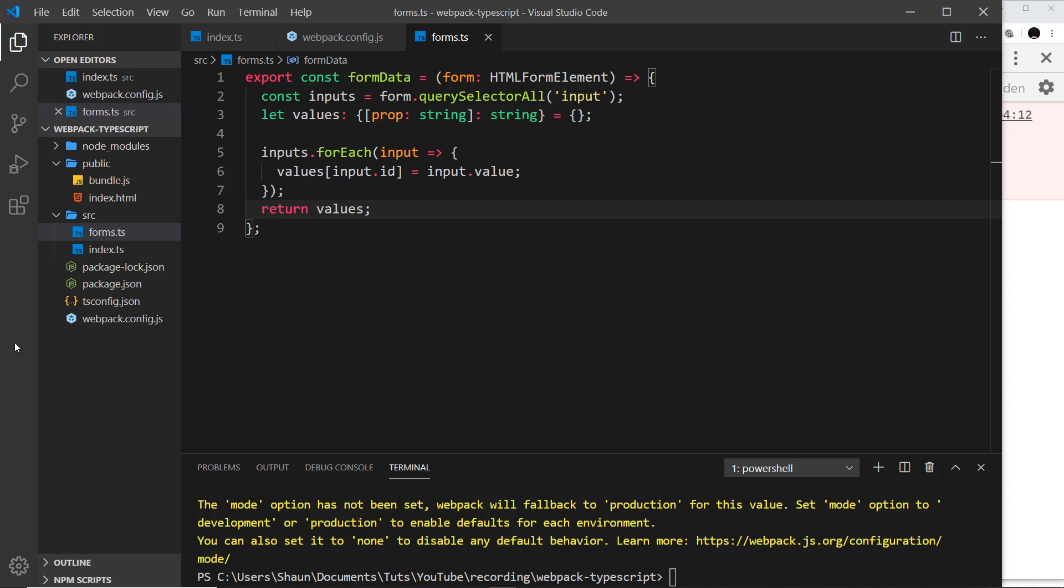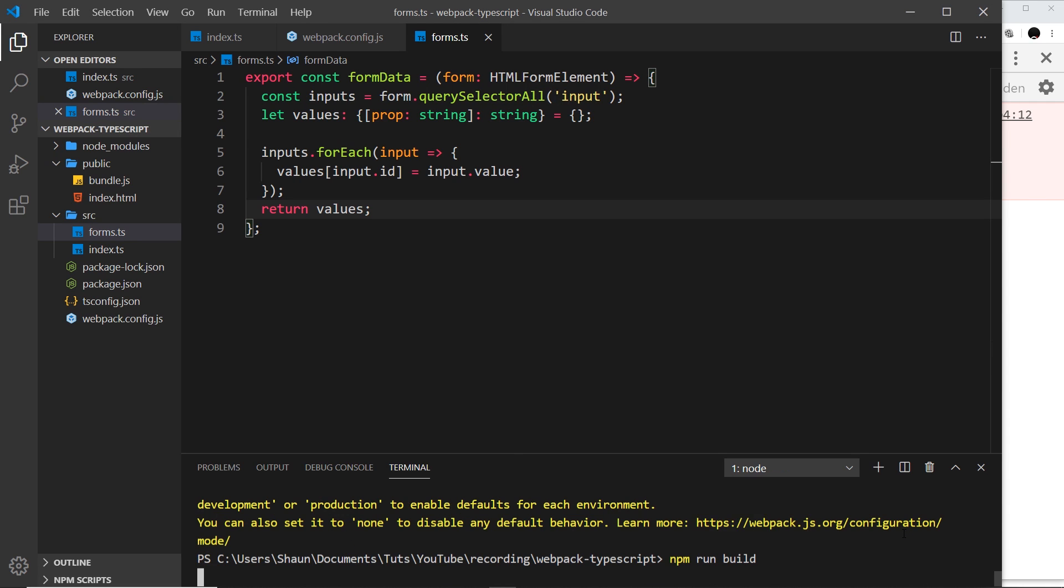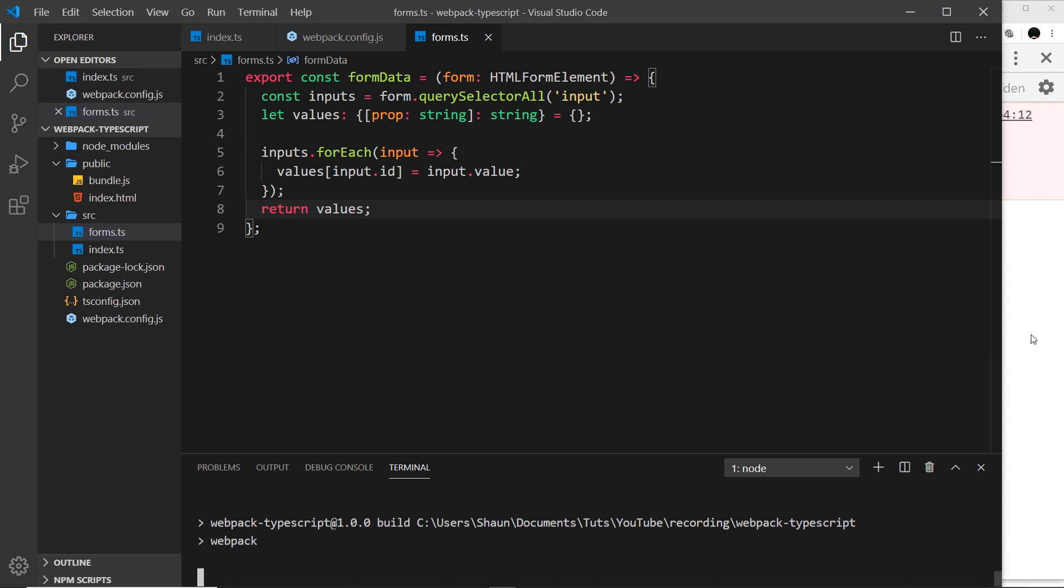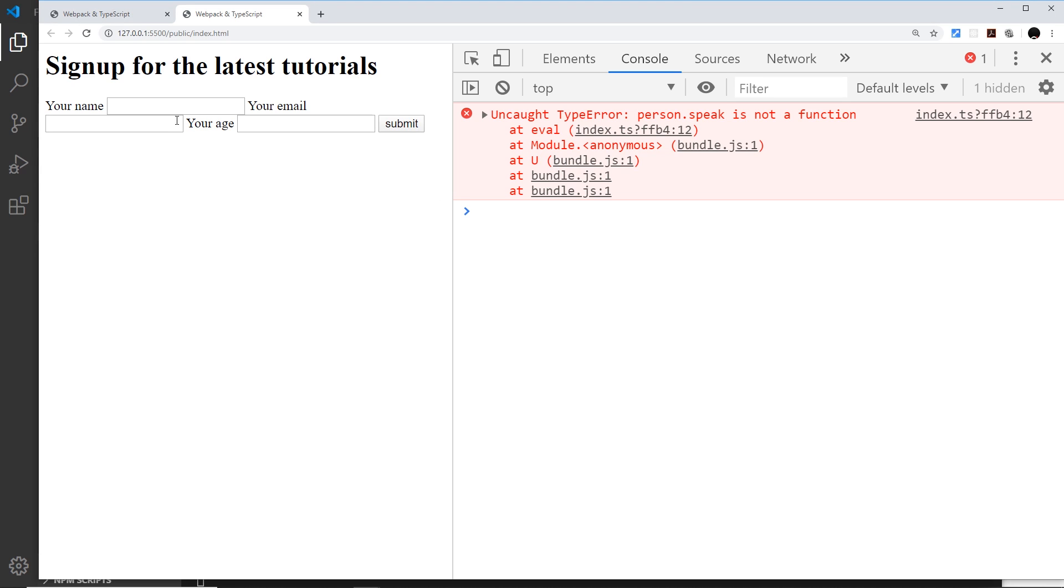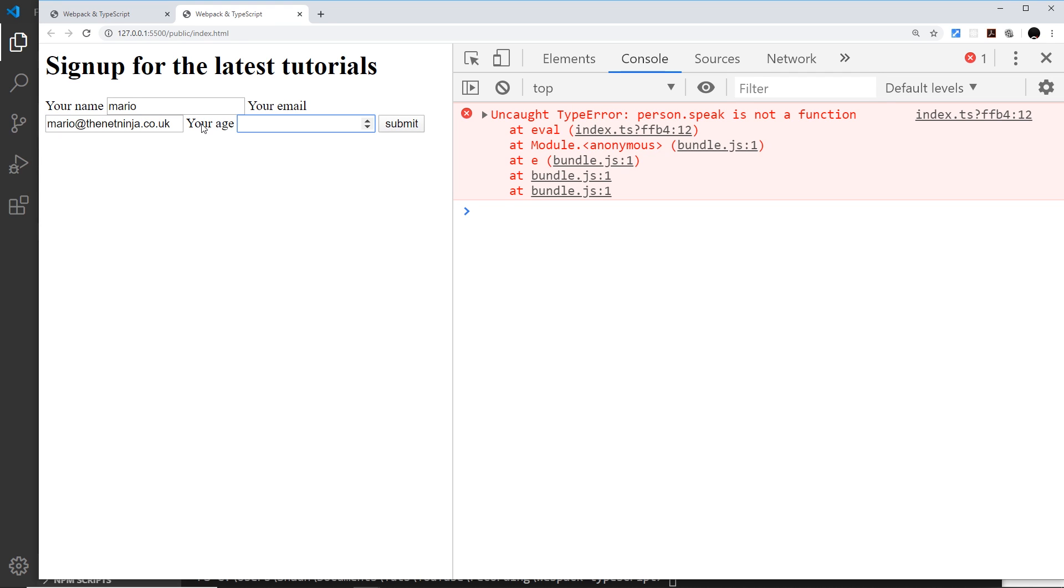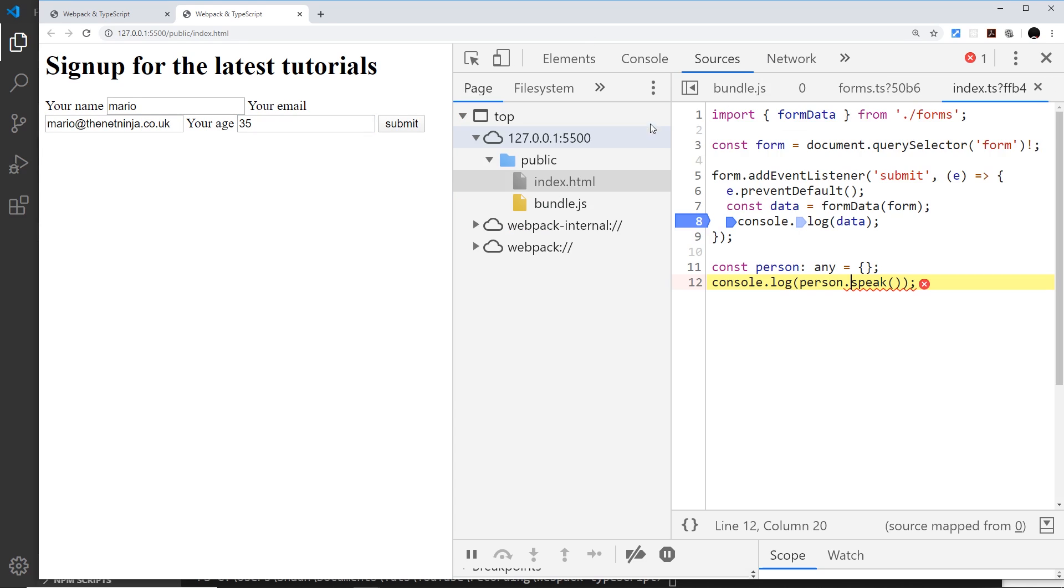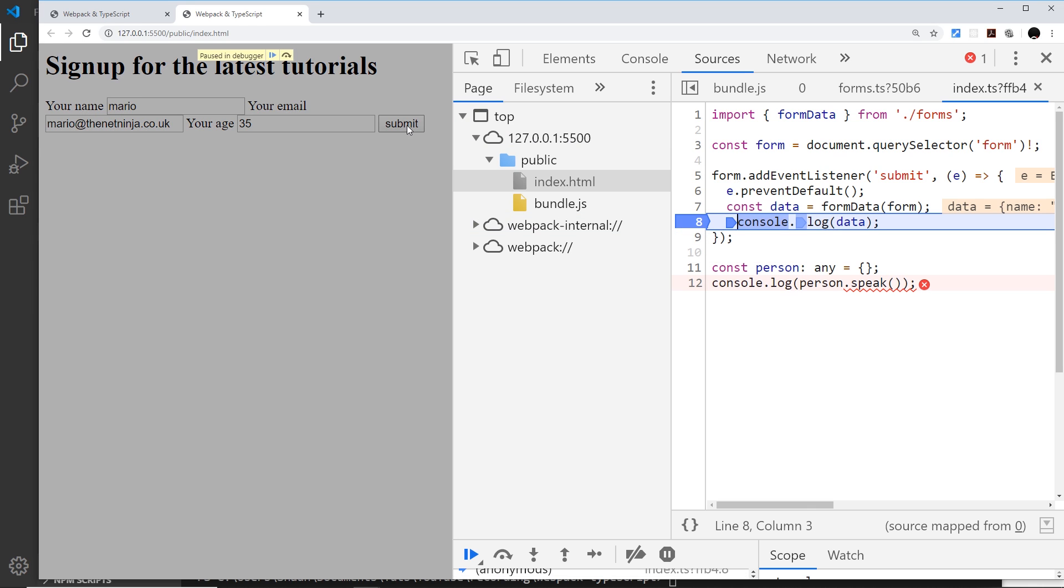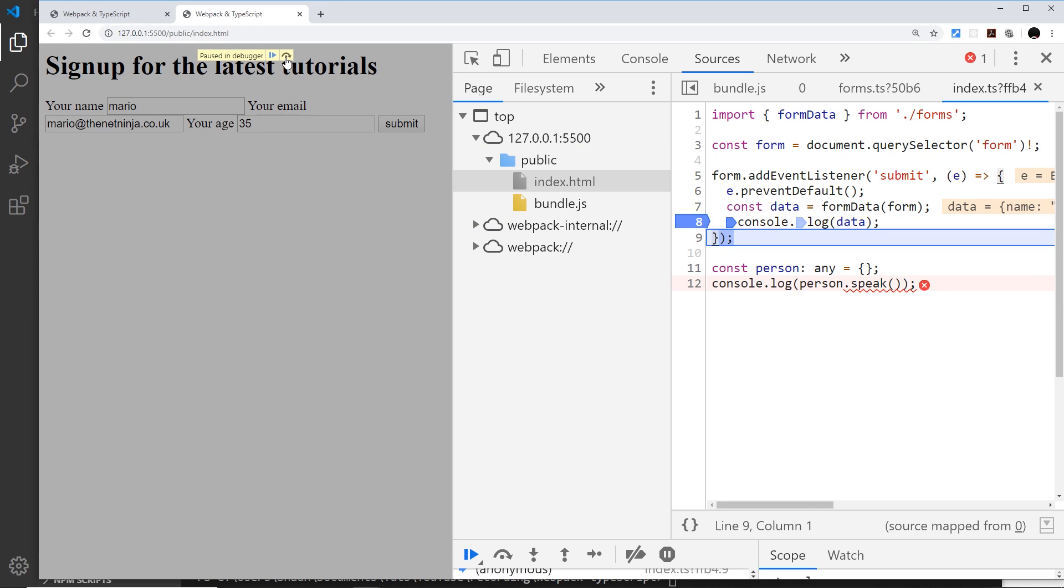Then come over here and if we now enter in the name Mario and the email mario@thetninja.co.uk, the age is going to be 35. Let me go to index.ts and make sure we have that breakpoint right there. We do. Submit, then step over the function and we should see the log, which we do right here.